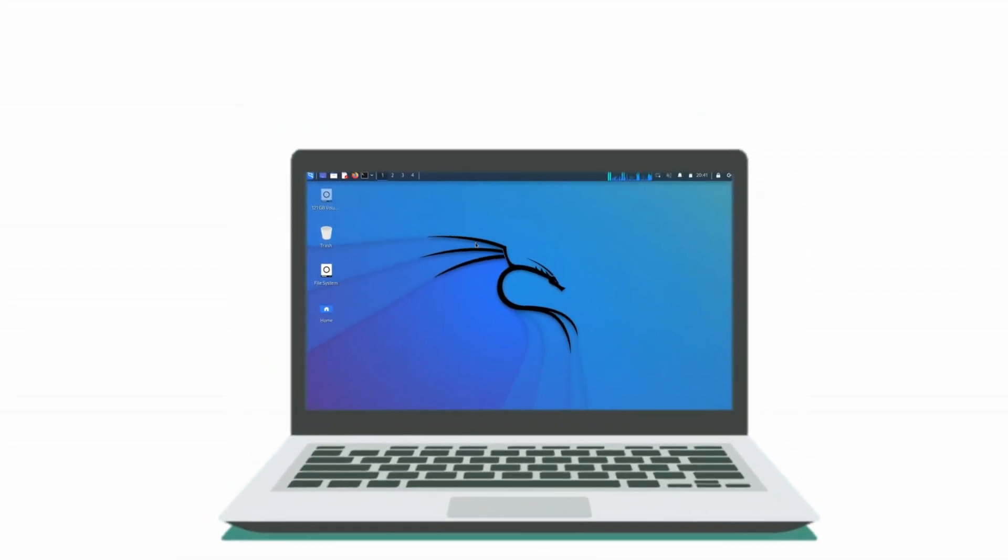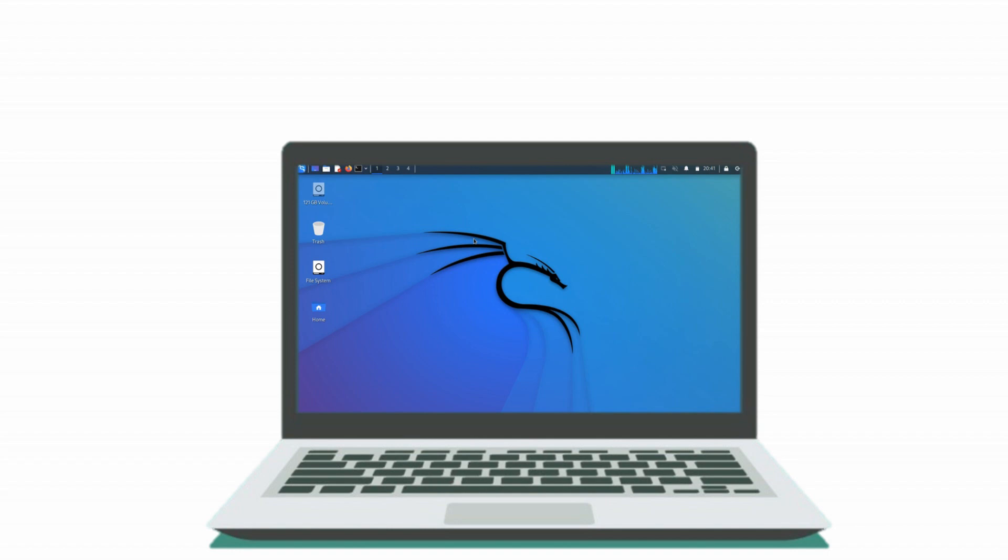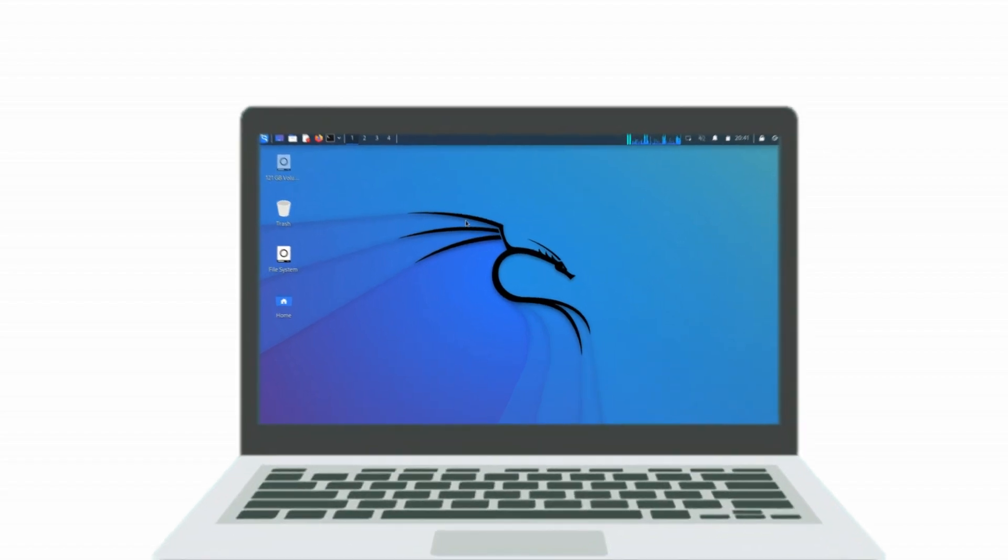Kali Linux is a distribution of Linux that is specifically designed for penetration testing, digital forensics, and other security-related tasks.